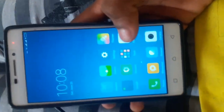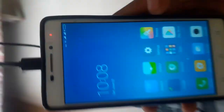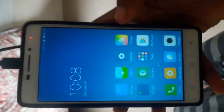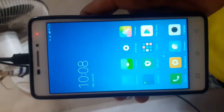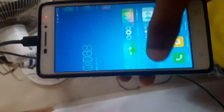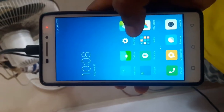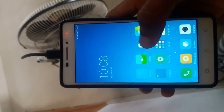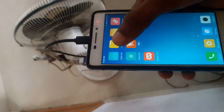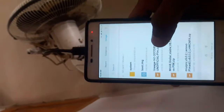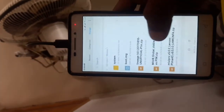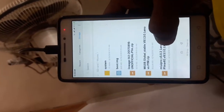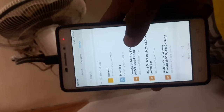I'm going to show you how MIUI 8 and MIUI 9 is. This is how MIUI 8.